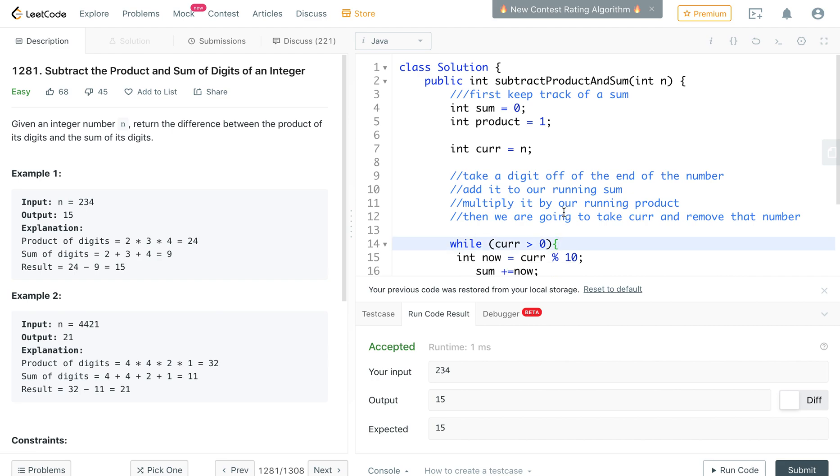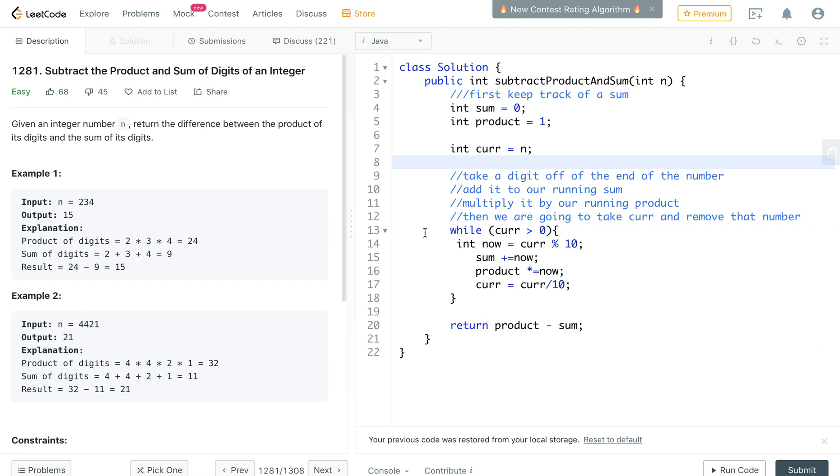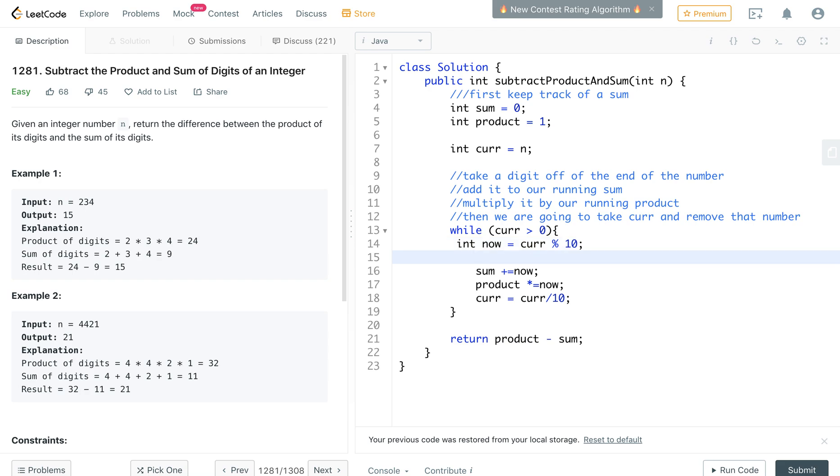And one thing that I like to do in order to debug is use the standard output. So if we go in here we can see what curr with the modulo is.